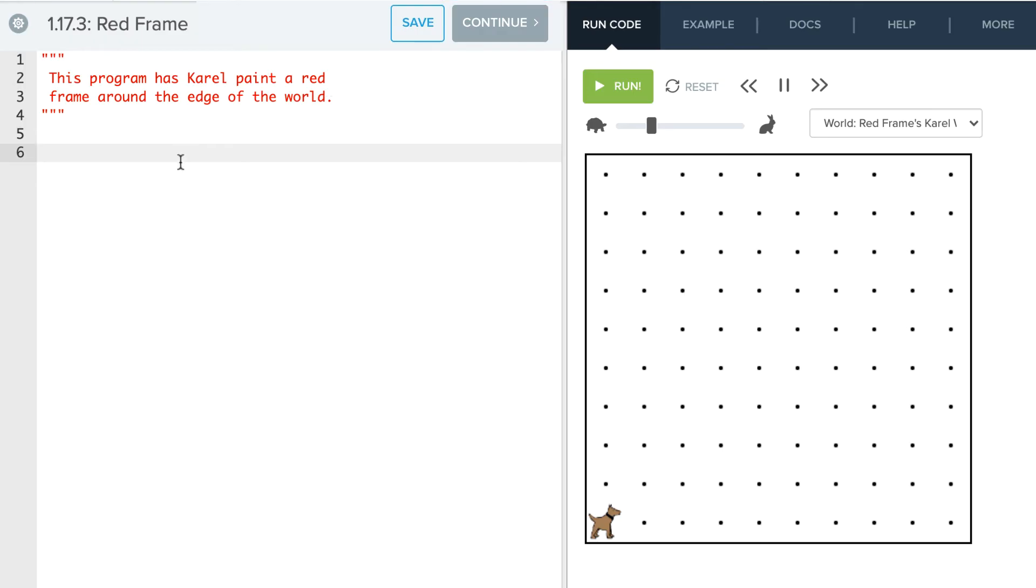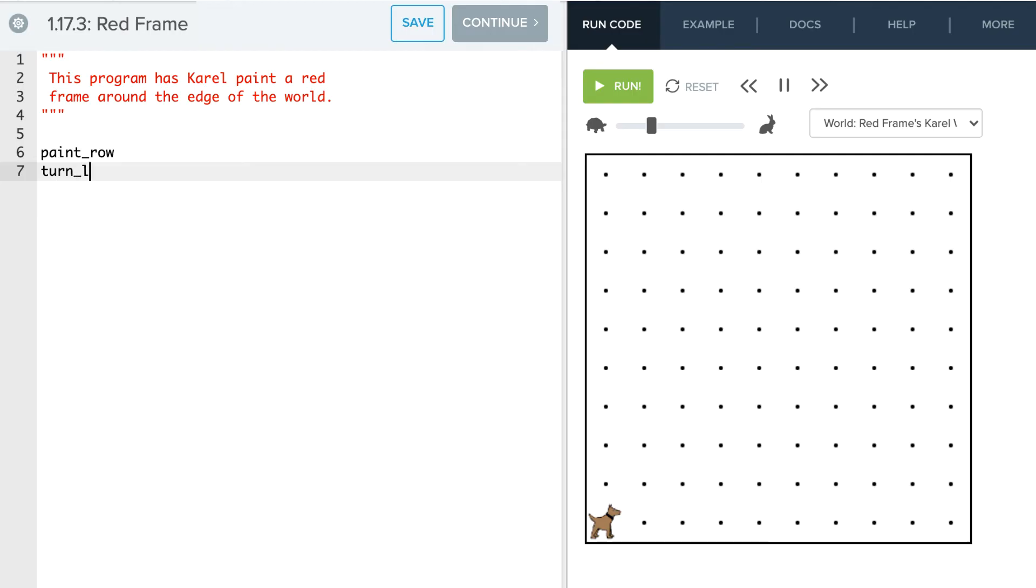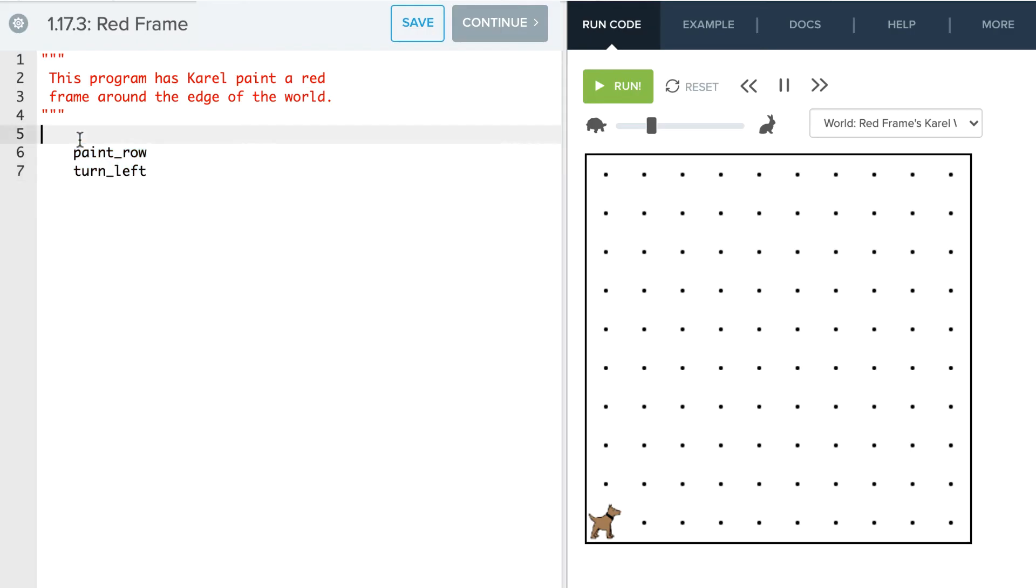So let's take a look at this in pseudocode. So basically what we want to do is have Karel paint a row. So let's say paint row. Then turn left. And we're going to have Karel do that four times. So tab that over.